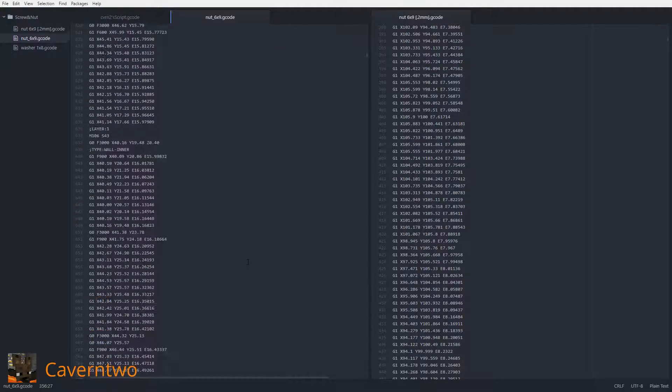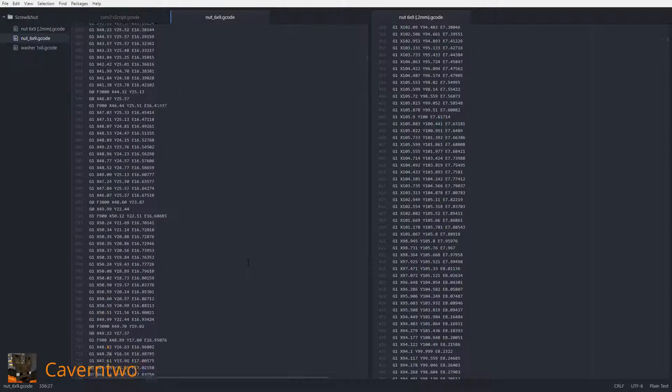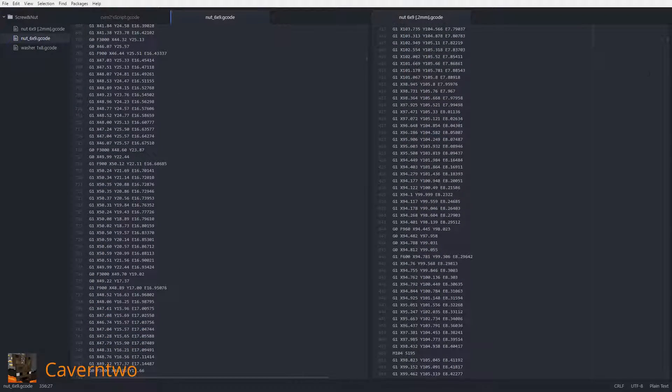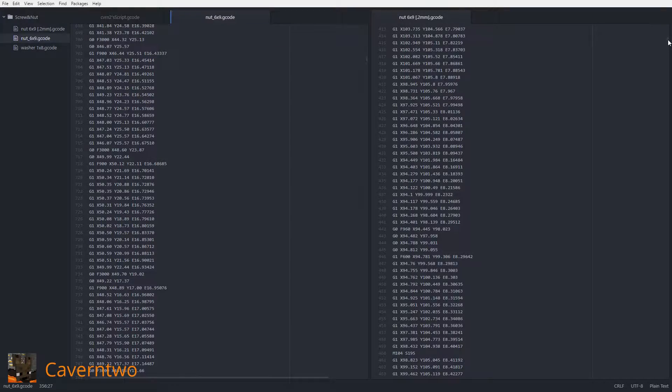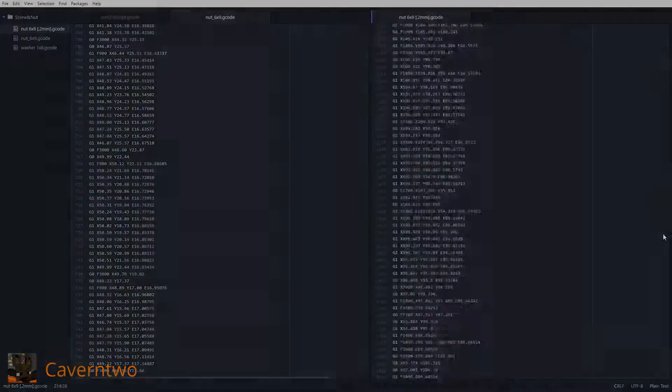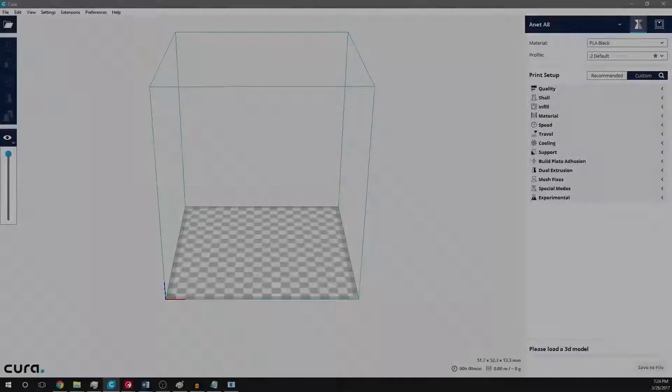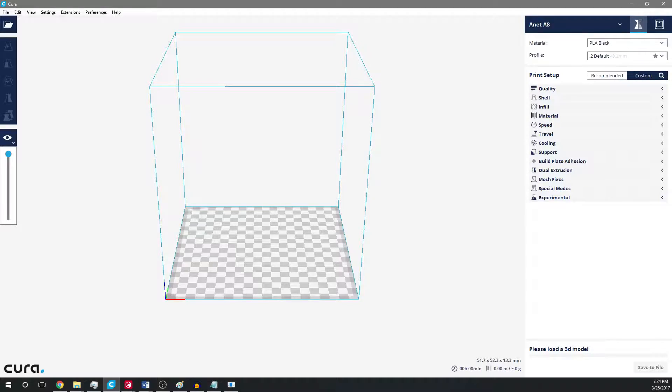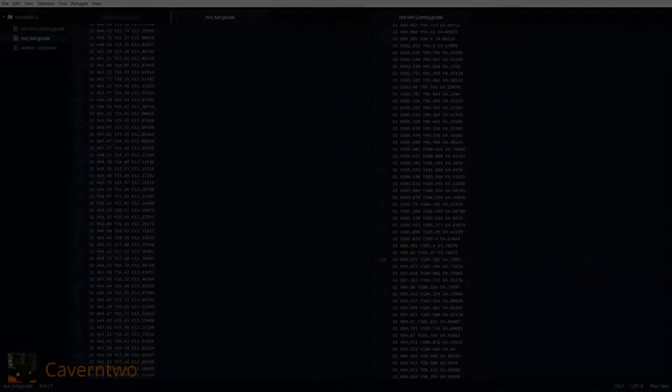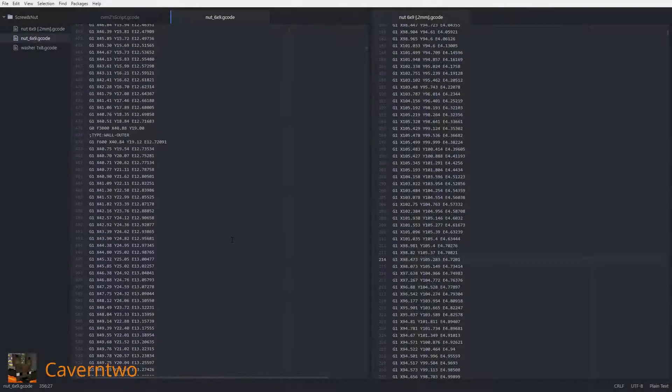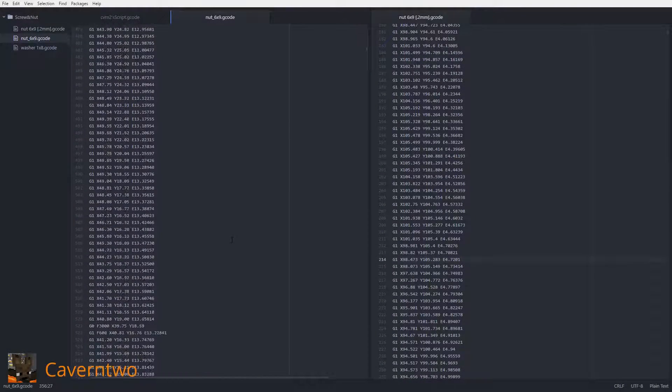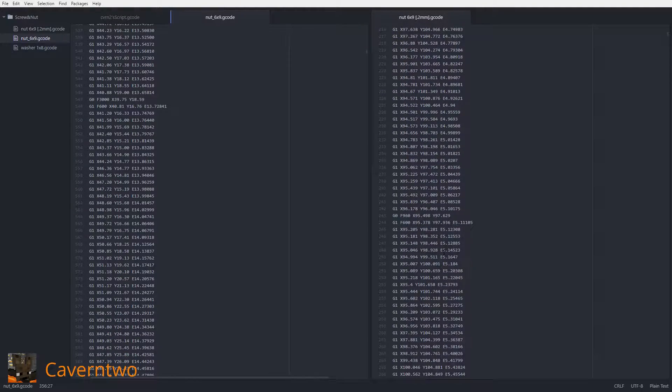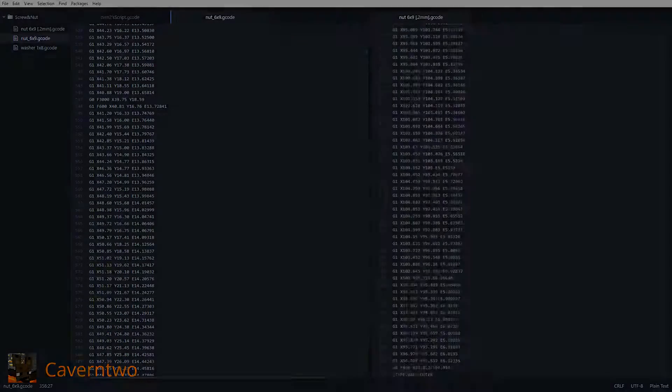The logic is outsourced to the PC or in our case to a slicer software like Cura. Although the slicing process itself is quite complex, G-Code is definitely not. Follow me along with some simple G-Code movements.